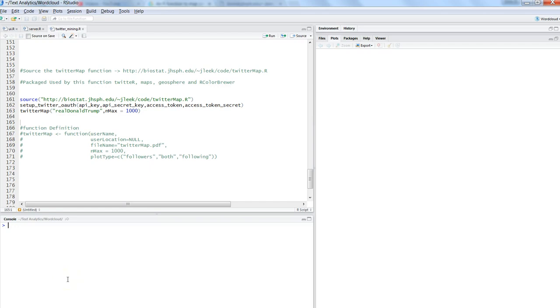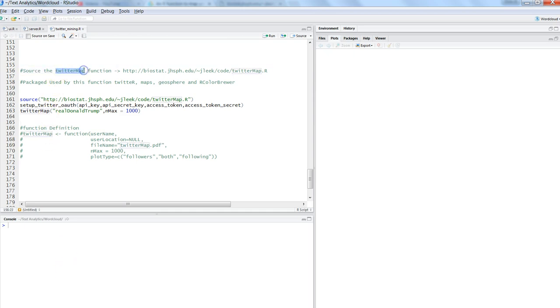Hi there, this is Abhishek. In this video, I'll talk about a custom function called Twitter map. As you can see here, this function is not present in the Twitter R library, and to get this, you need to go to this particular link and get this function.